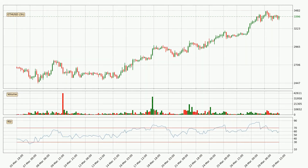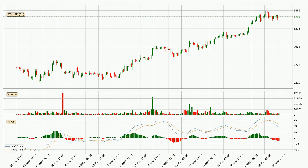Jumping to the three-hourly relative strength index, the current three-hourly RSI is at 59, so there are currently no signs of the crypto being overbought or oversold. Jumping to the three-hourly MACD, the MACD line is below the signal line, which shows that the current trend is on the downside. The momentum is currently indecisive, according to the MACD histogram.